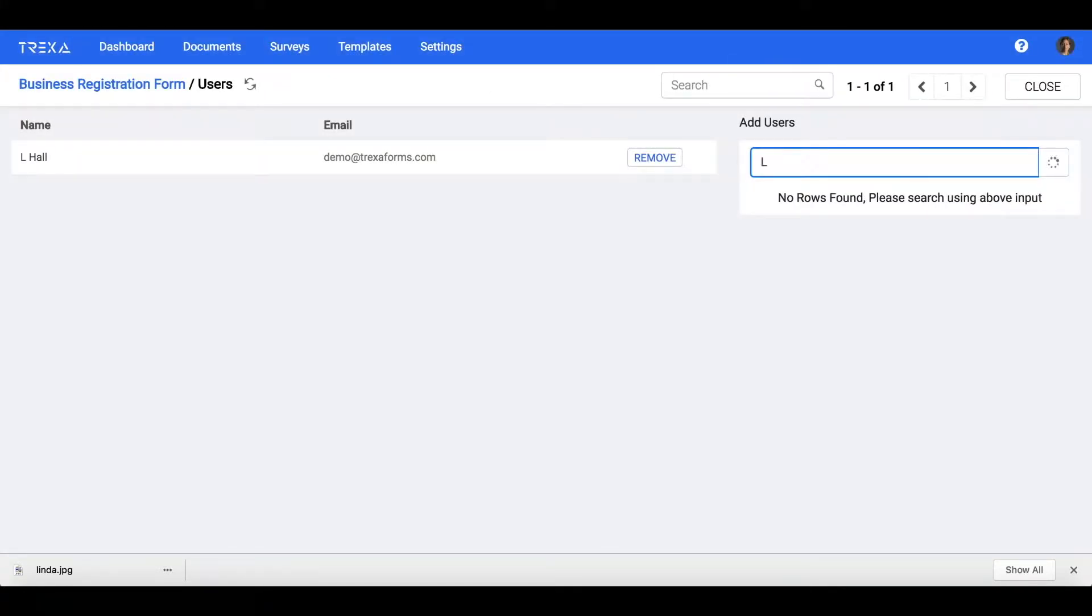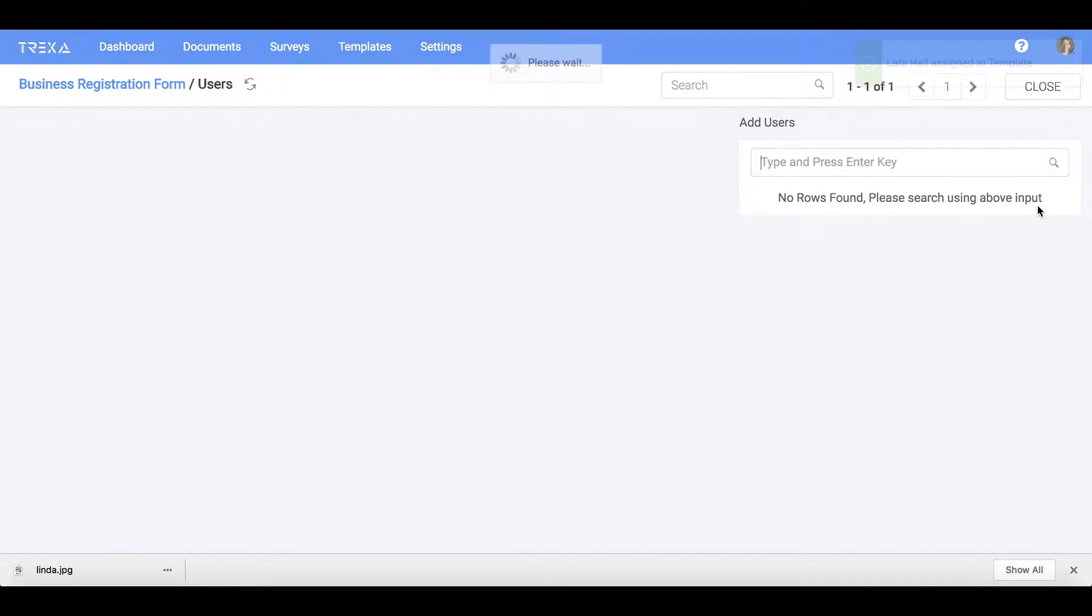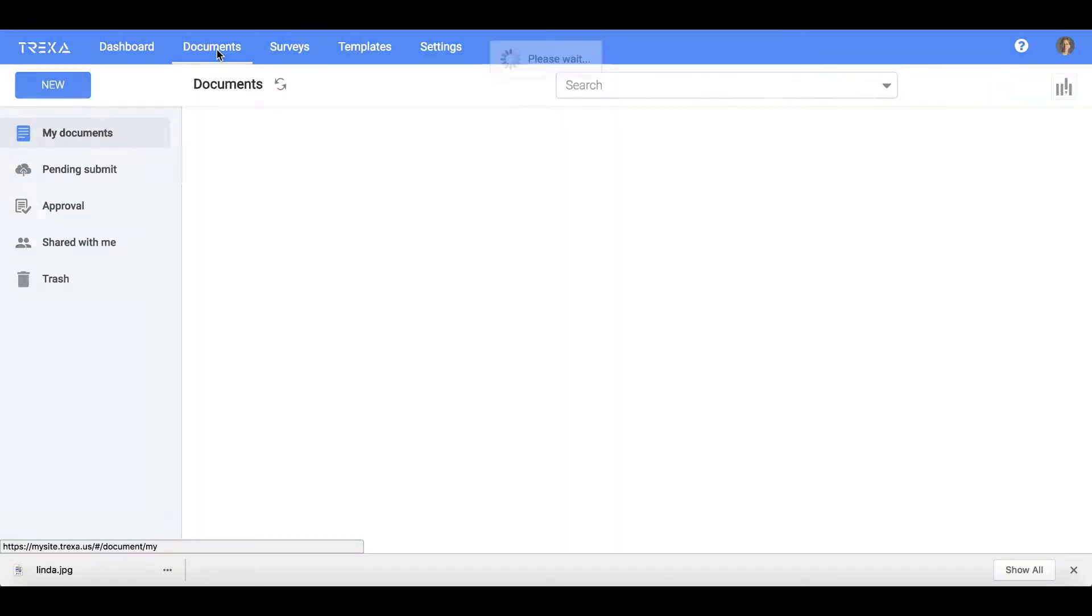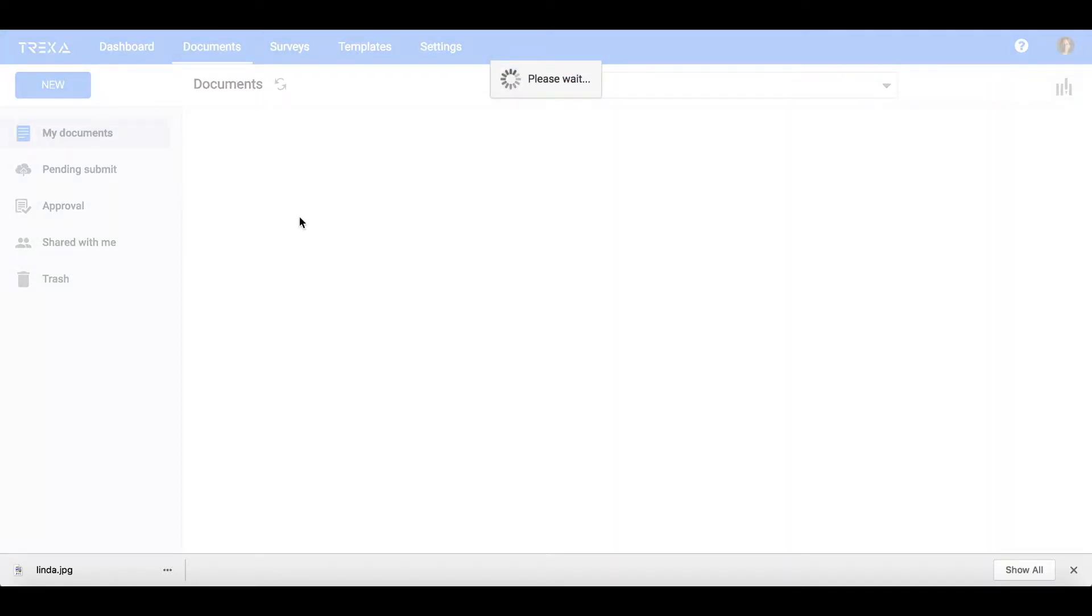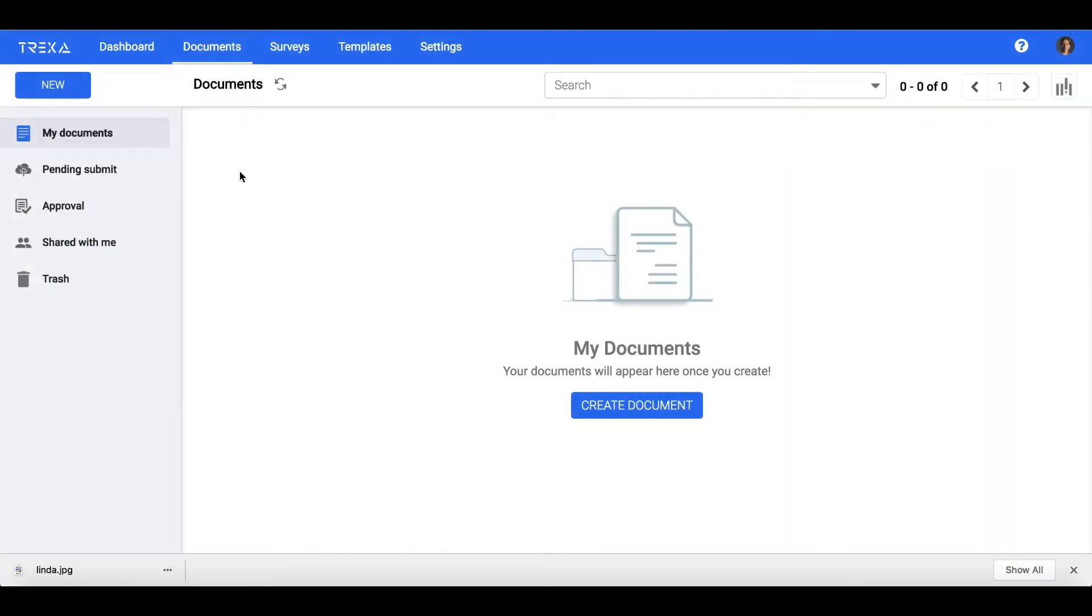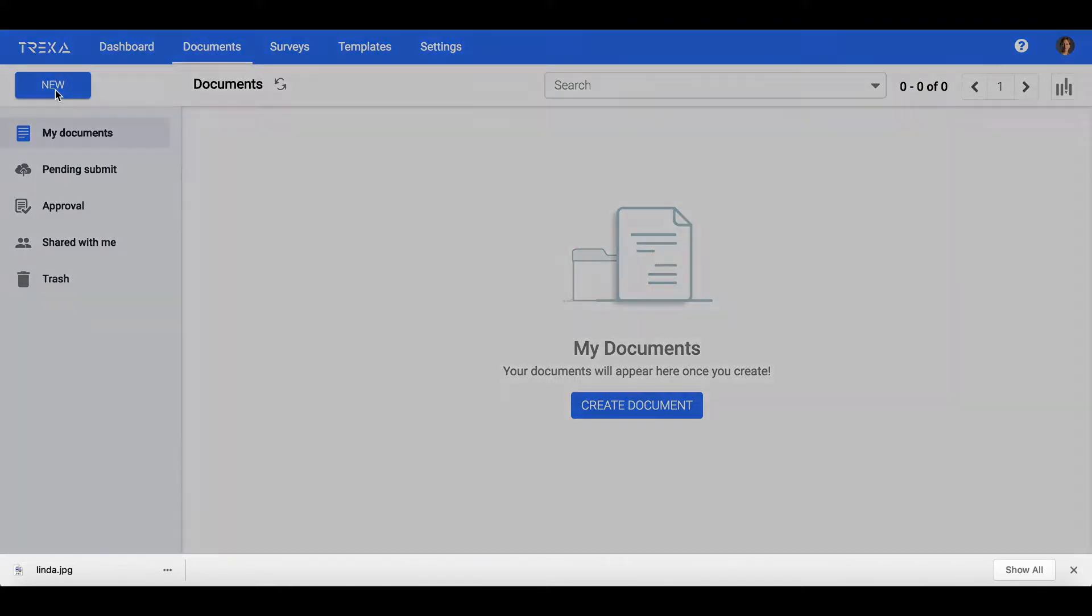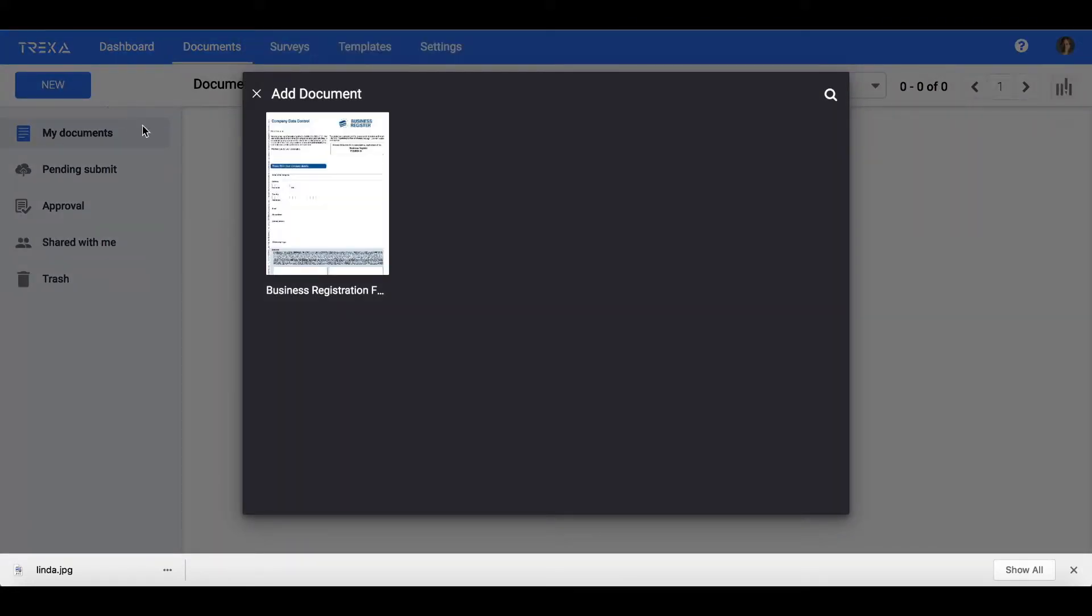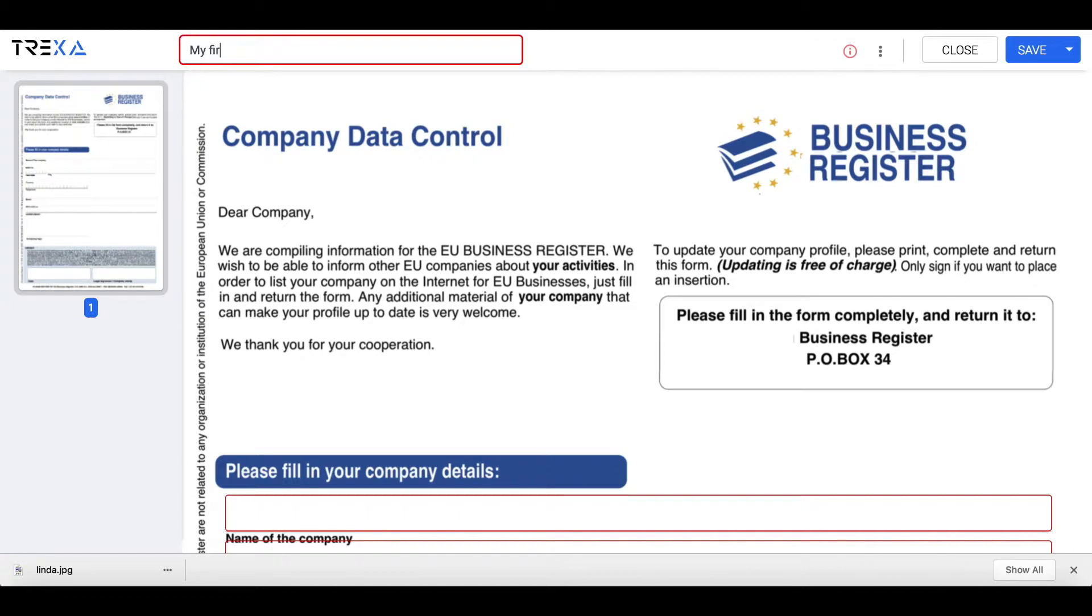Once you have the template assigned, it will show up in the New Document dialog. Click on any template and it will open the document editor screen for that template, where you can name the document and fill in the details.